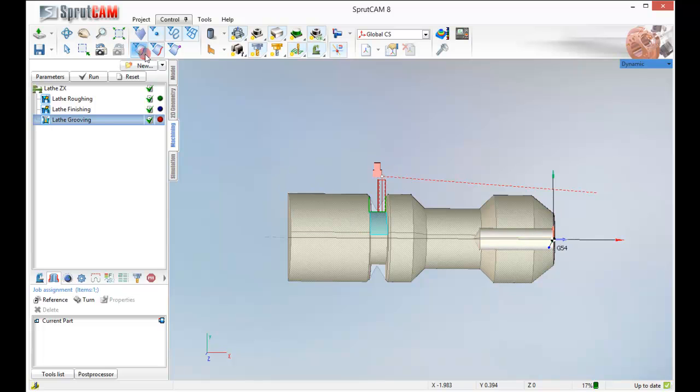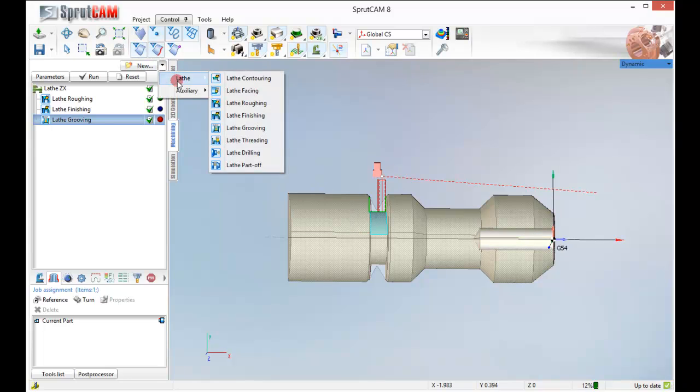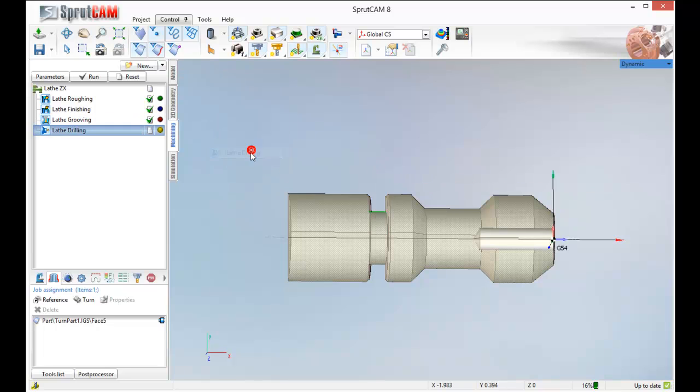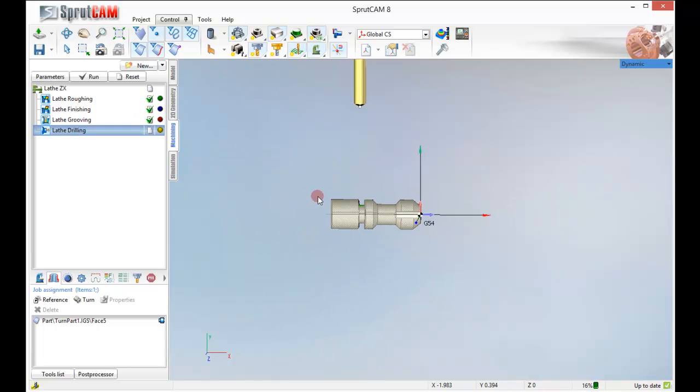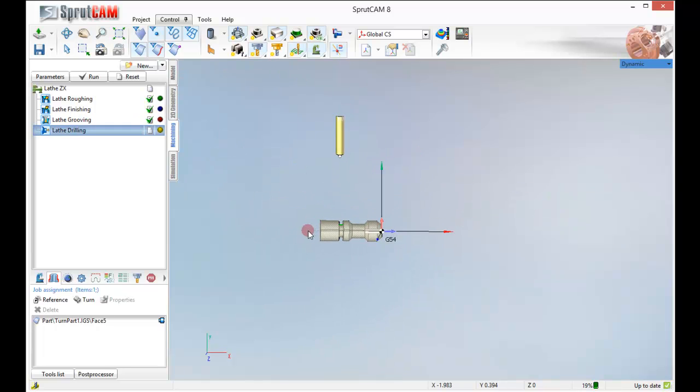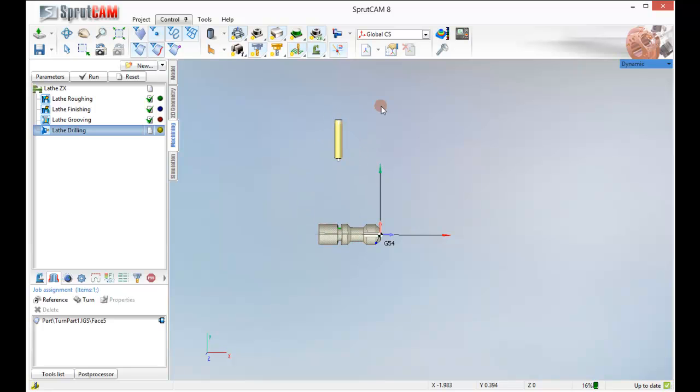So we are going to make a new lathe drilling operation. Now here is a funny thing. Look at the drill bit. It is sticking straight down. We have to tell it at what angle does it need to drill this. Because Sprucam is able to do live tooling and what not. We want it to go straight down. We don't need to be drilling it. Because we don't have live tooling.